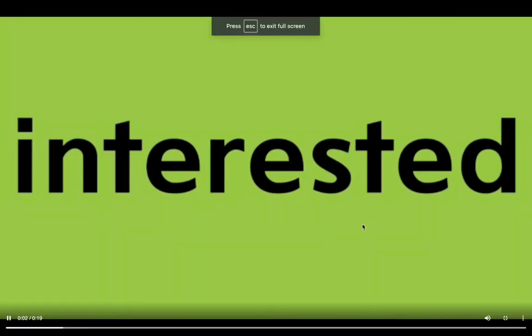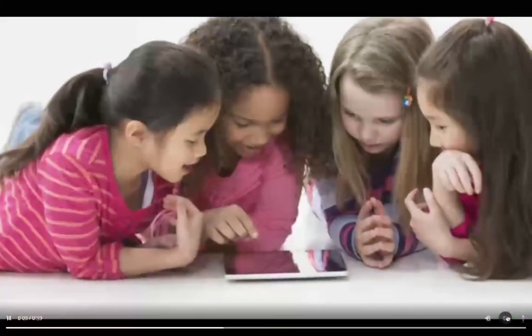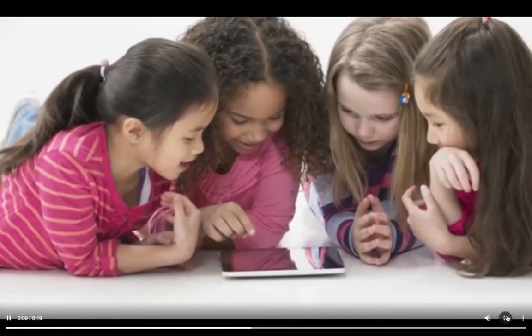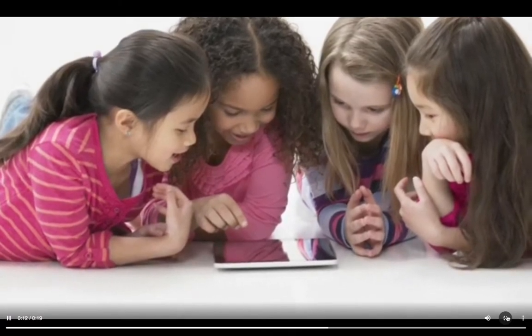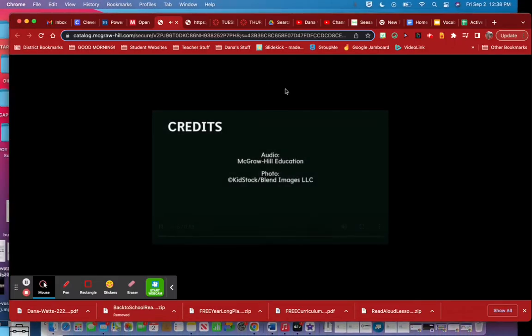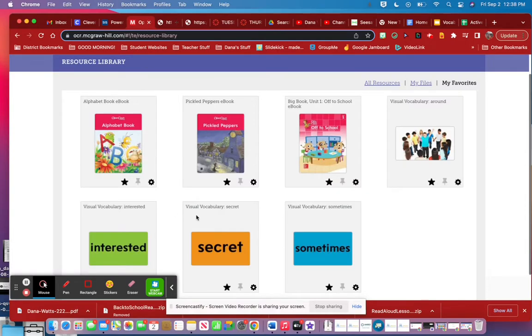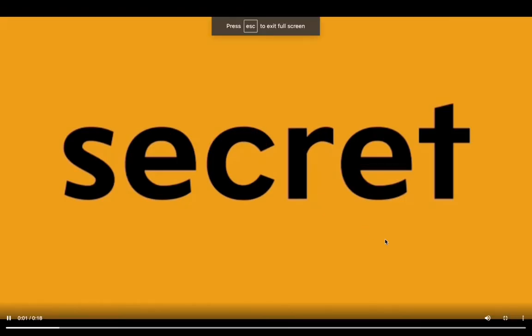Interested — a form of the word interest — means to want to know about or take part in something. The girls are interested in the tablet; they are all looking at it. Interested.